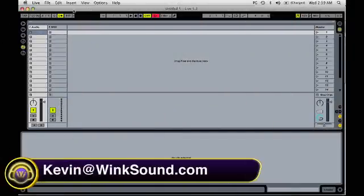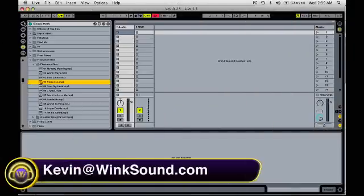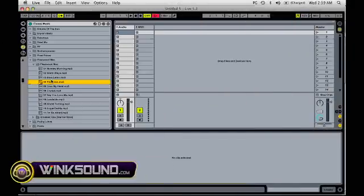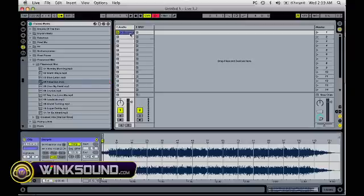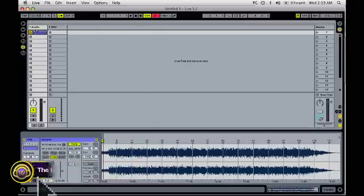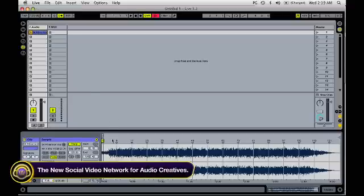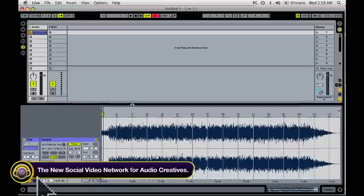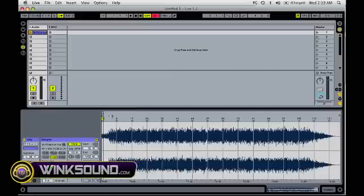So let's do some sampling here. Go over my file browser, and I'm going to drag in a Fleetwood Mac song. And as we can see, here's our waveform. So let's take a look and see how it sounds.